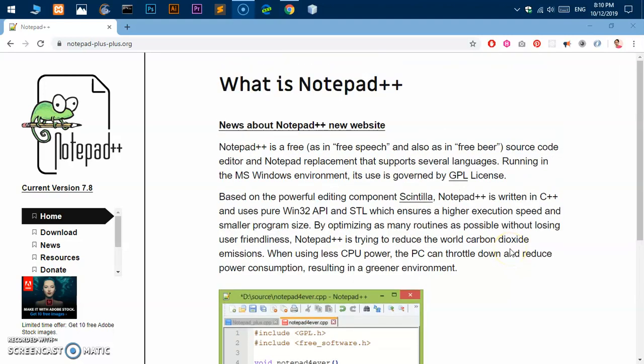Hello and welcome back, this is Amuly and you are watching Tue Mint. In this video I'm going to show you how to download and install Notepad++ on Microsoft Windows 10. So go ahead and fire up your preferred browser.